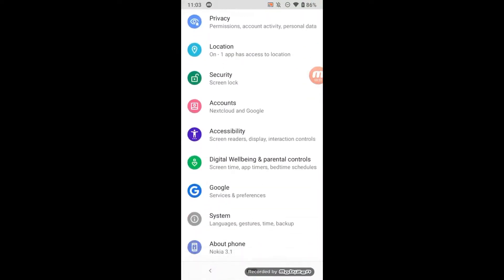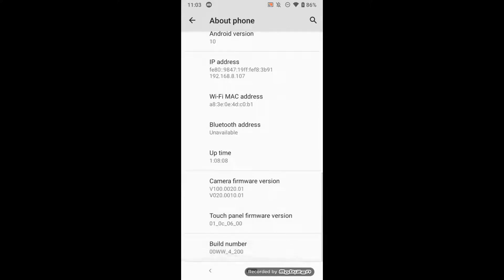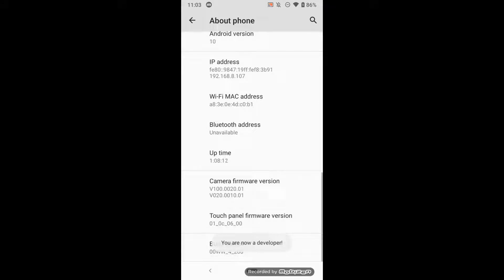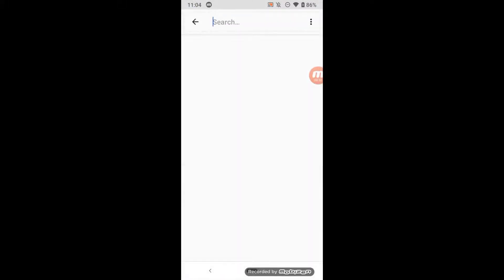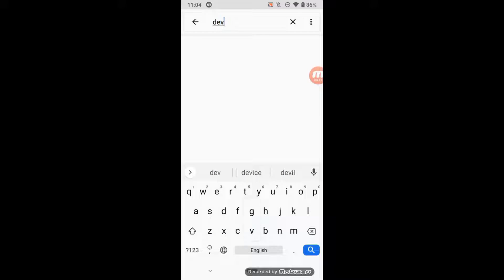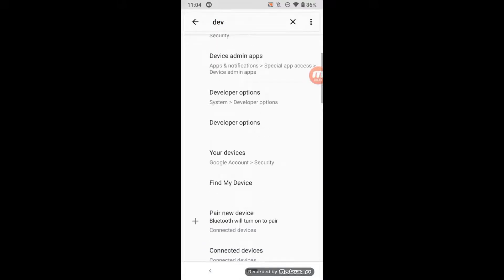First I enable developer mode by pressing 7 times on build version. Next, in developer mode, enable the function 'stay awake' to avoid sleep.